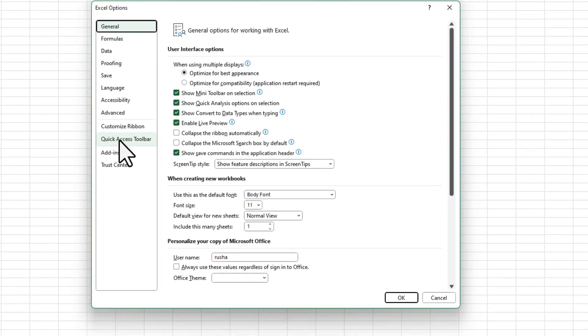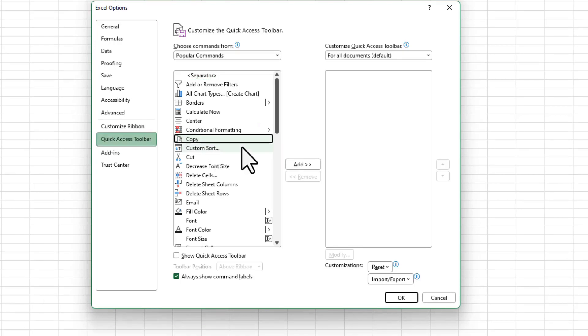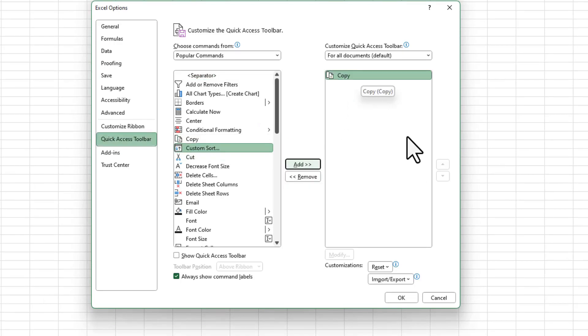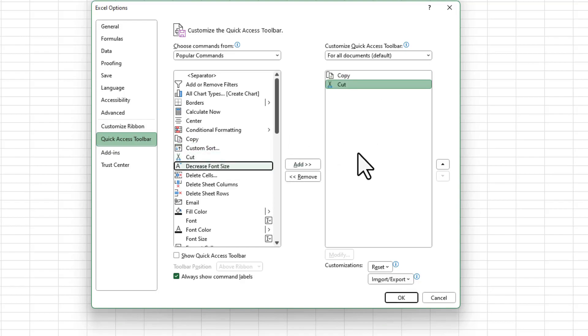We'll see the option for Quick Access Toolbar here. I'll go over there, and I'll add Copy to the right pane, which basically shows all the commands that are available in the Quick Access Toolbar. I'll just add Cut as well.